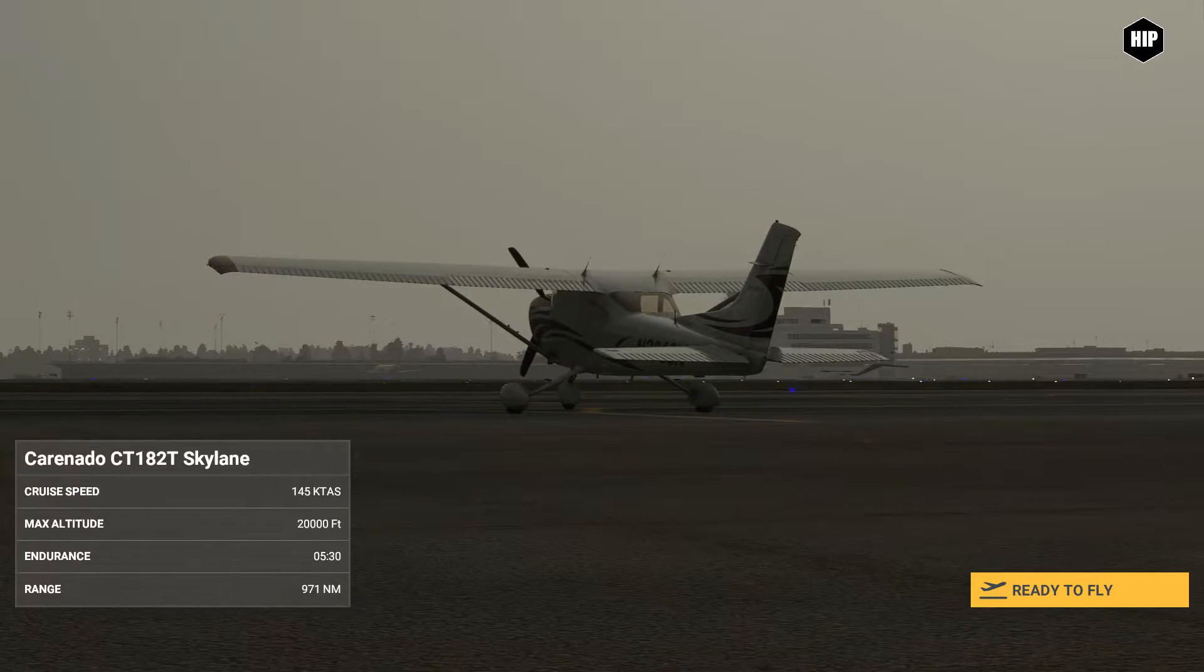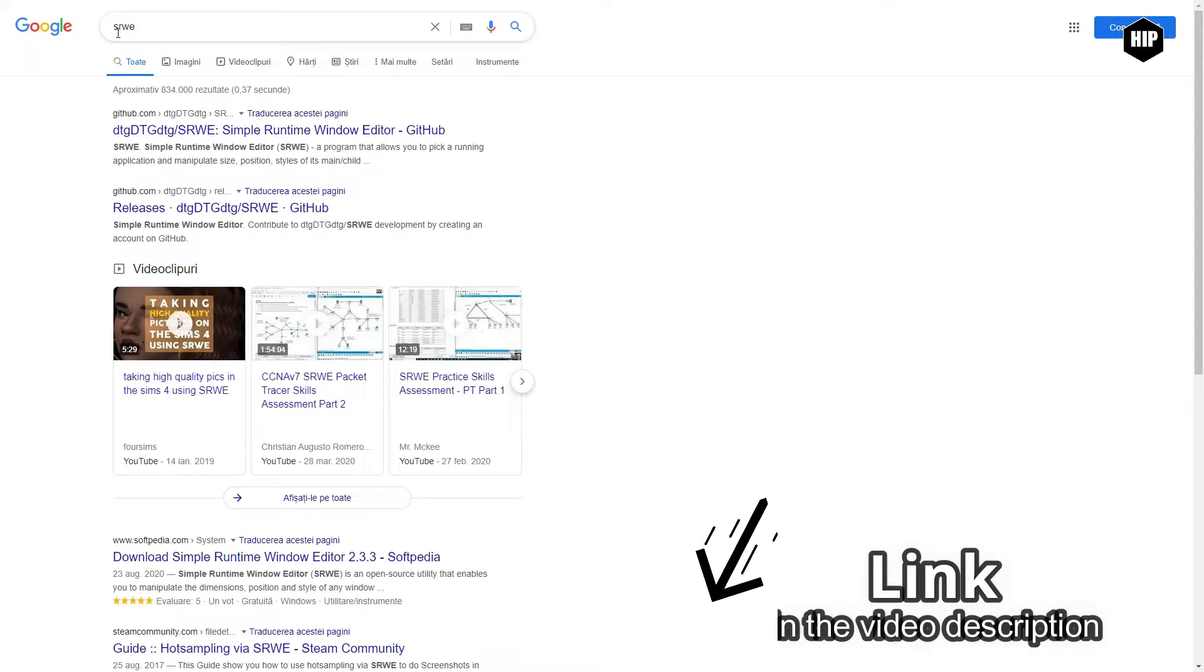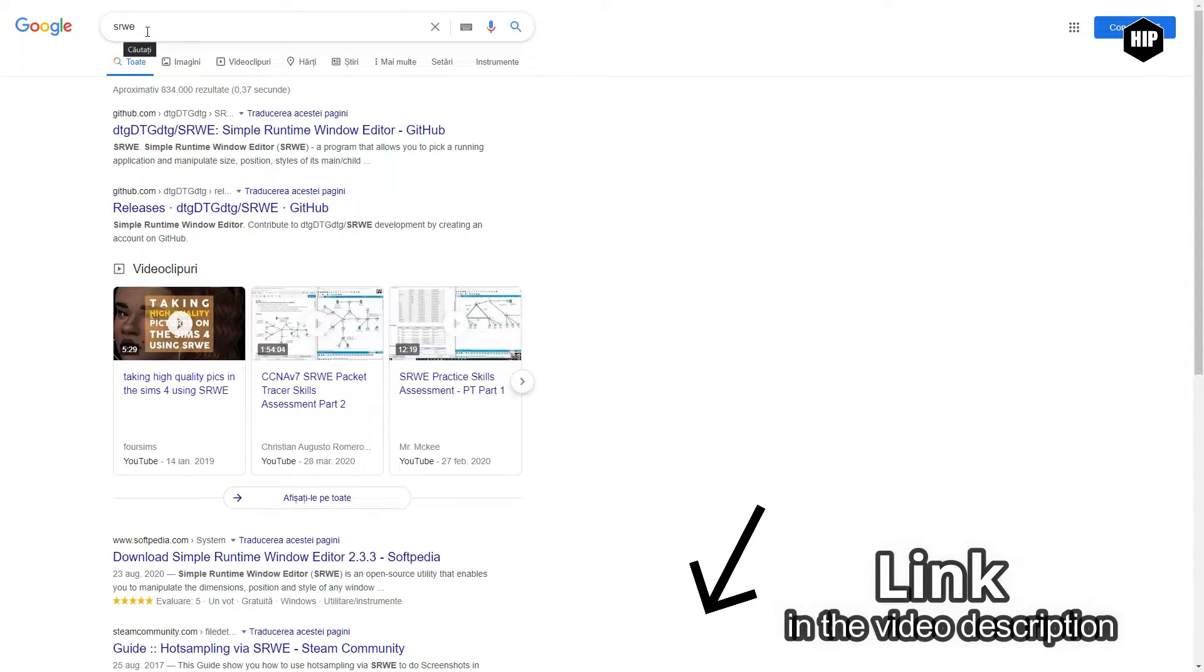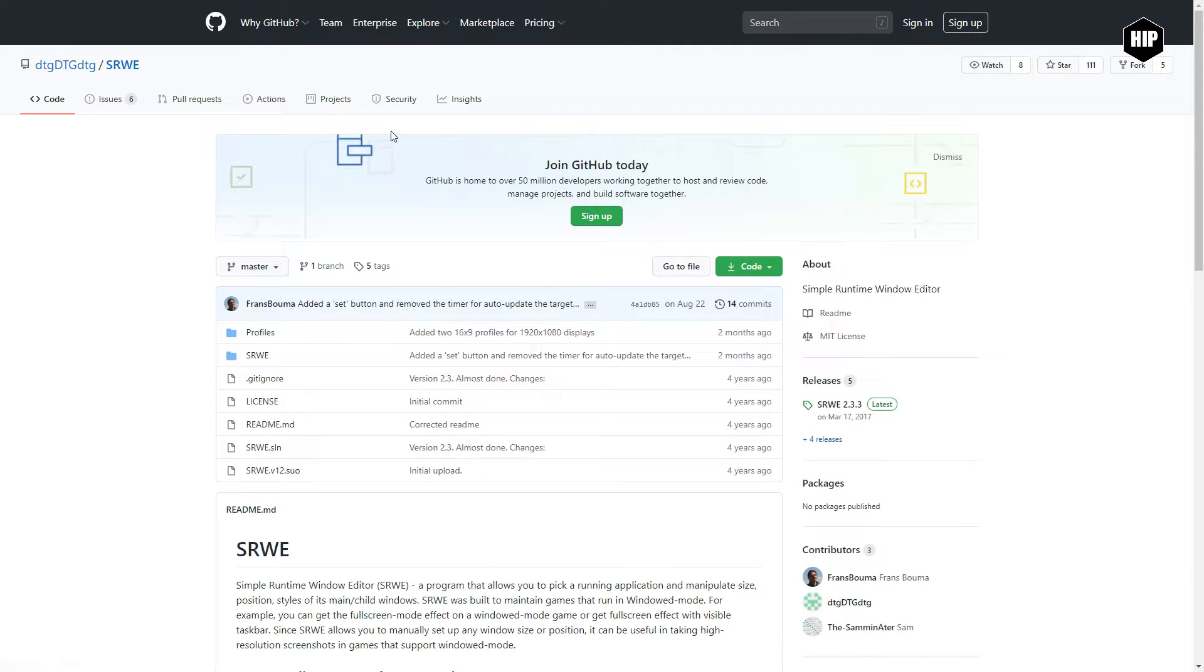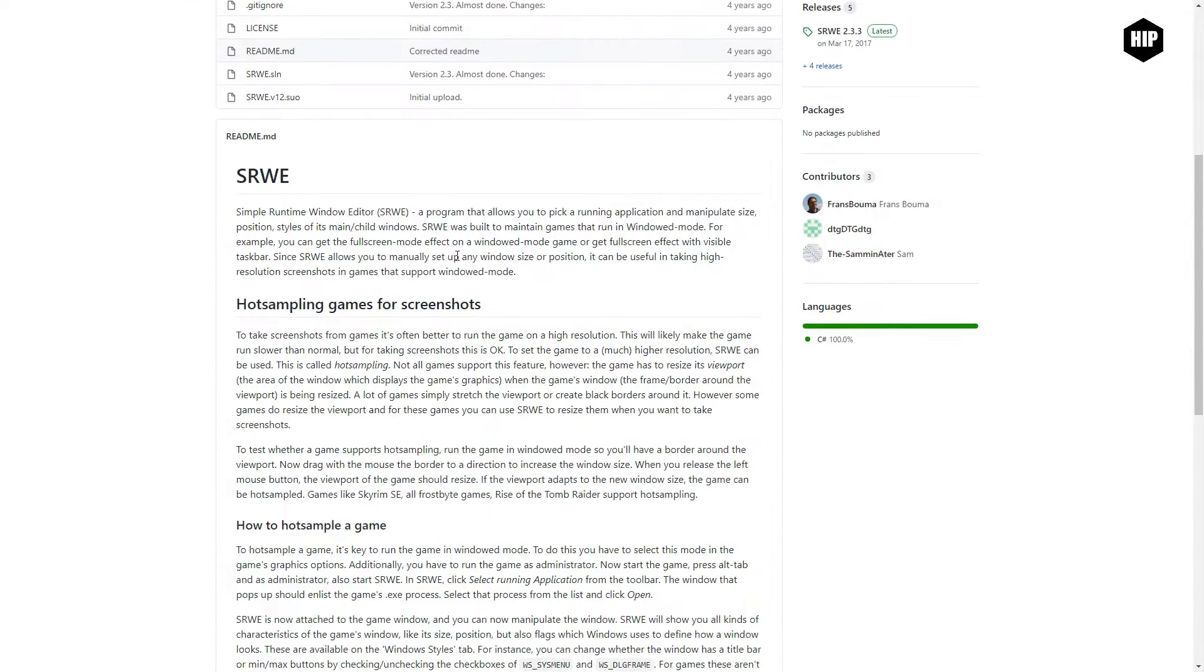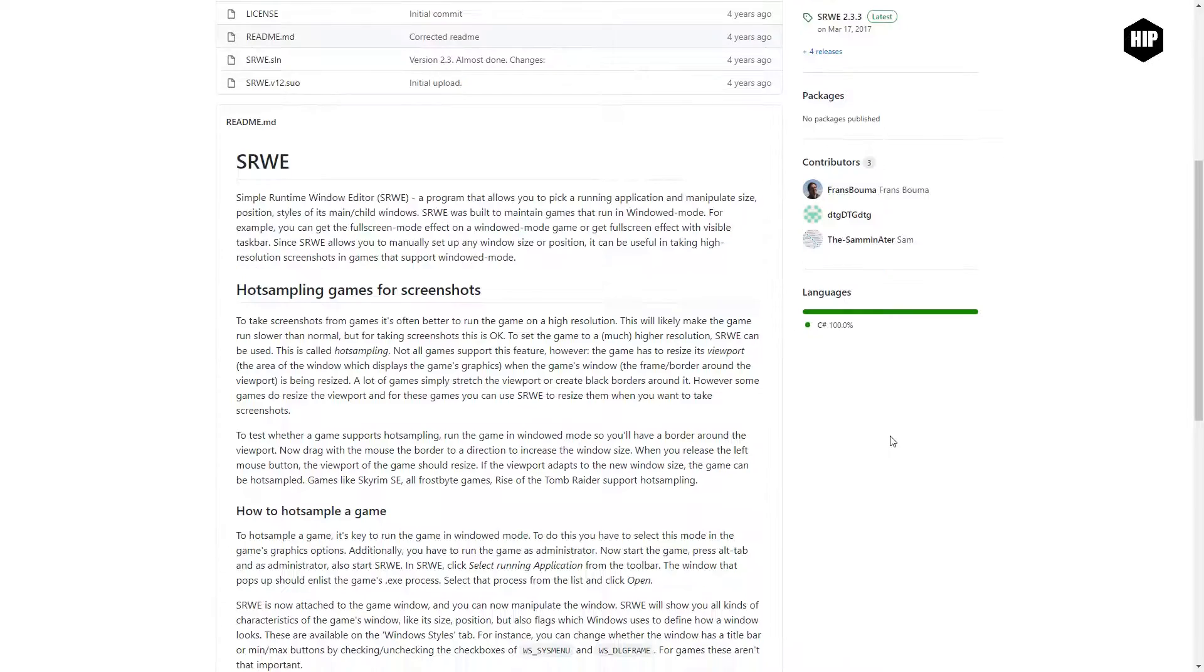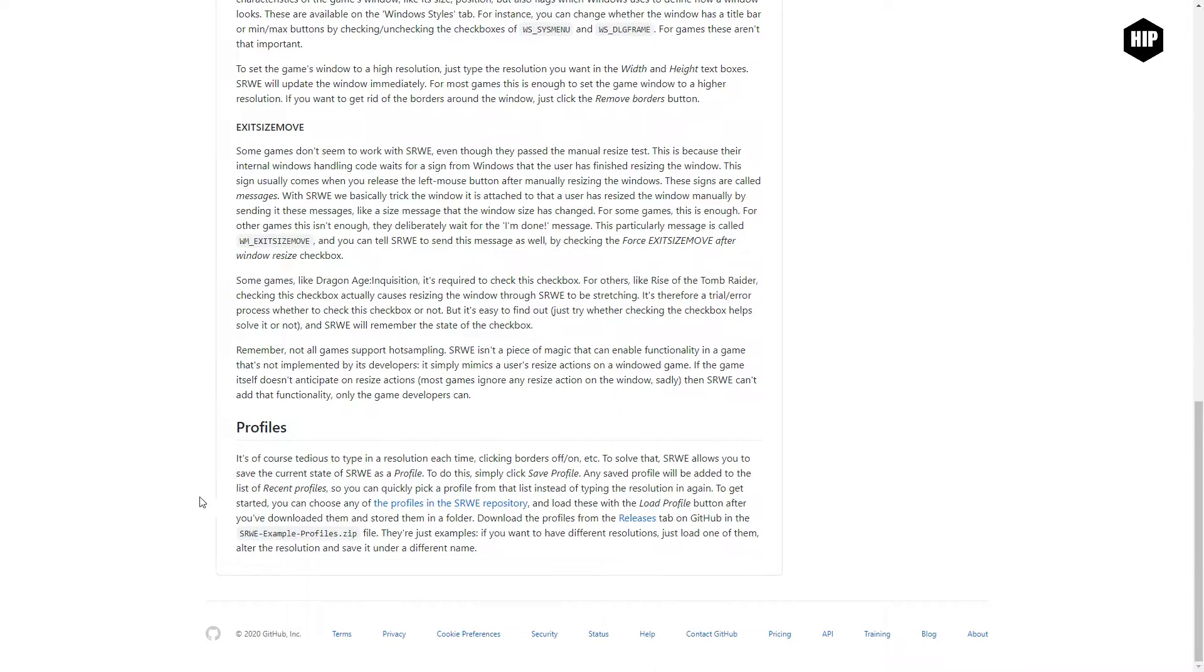Now let's go get the tool that we're going to use called Simple Runtime Window Editor. Once you go into GitHub, you will see a page like this. Make sure you scroll down past the description to profiles. Now over there, you will see the releases. Click on that.